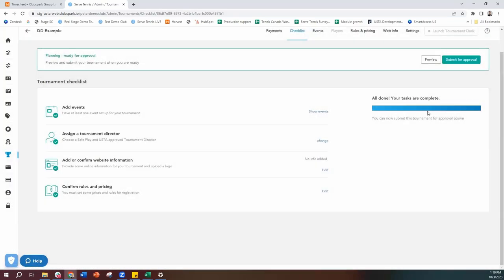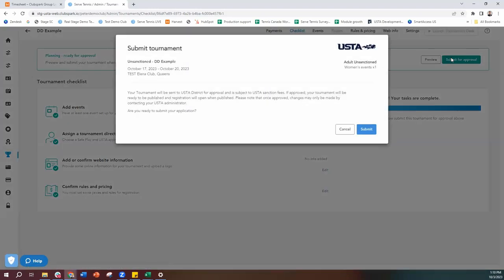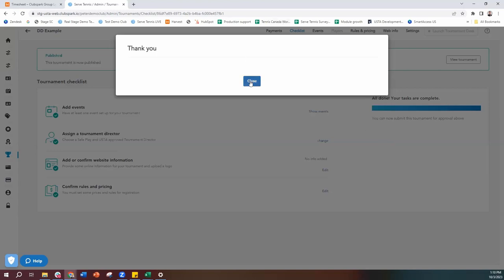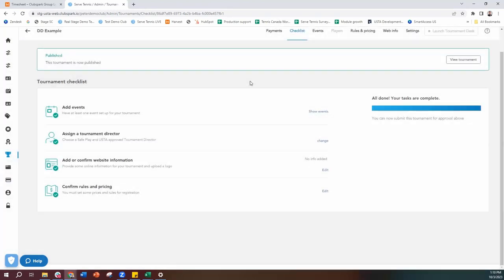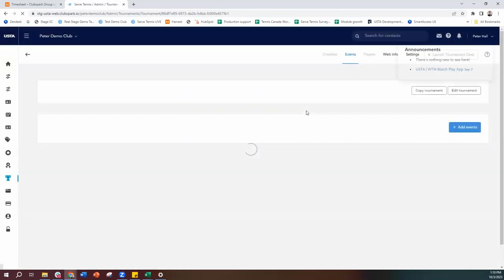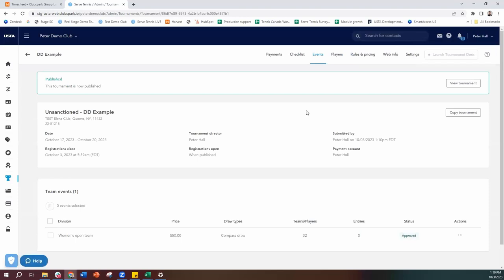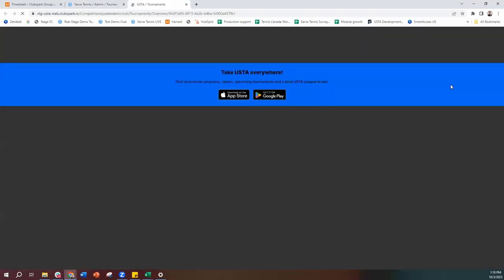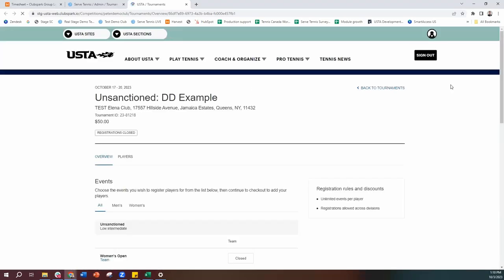Once all tasks are complete, we can go ahead and submit for approval. This goes to your local section, and they will just approve it. Normally it can take up to 24 hours for them to approve. I have mine set to auto-approve, so if I refresh, my tournament is going to be approved. Now it's in an approved state, so players could go on the website, see all the information I added, and start registering.